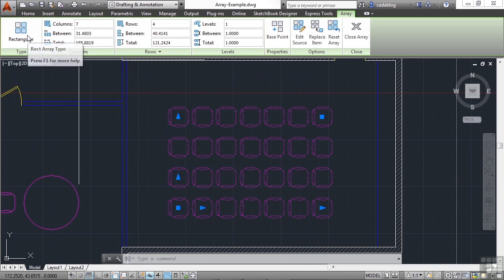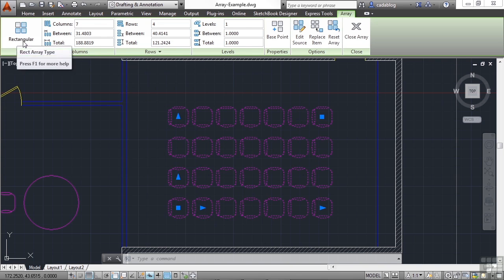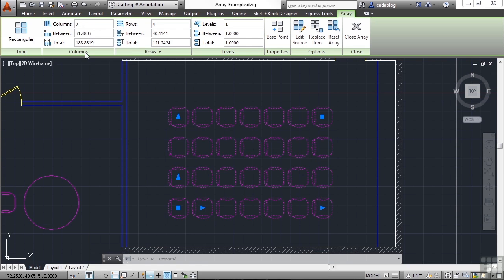Some things you can't change, though, like the type. But this tells you that it is a rectangular type of an array. Here it tells you how many columns and their spacing, the rows and its spacing, and the different levels.